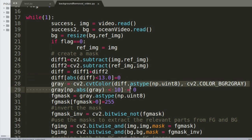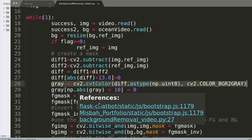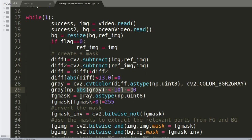Once done, I'm converting the subtracted image to a grayscale image using the convertColor function. Then I'm changing the absolute value of the grayscale image so that wherever there is a difference it becomes white, and wherever there is no difference it becomes black. This gives us a perfect black-and-white mask which we can use for our background subtraction.